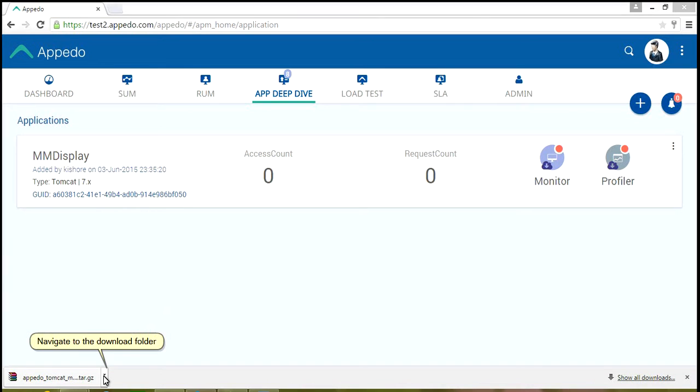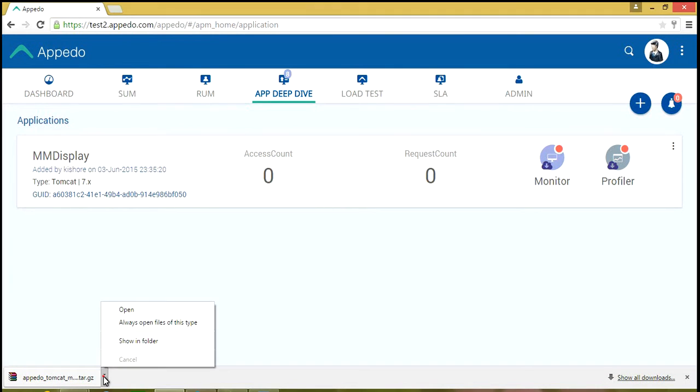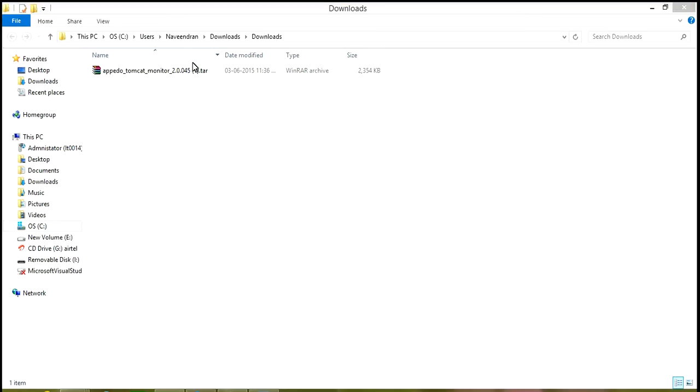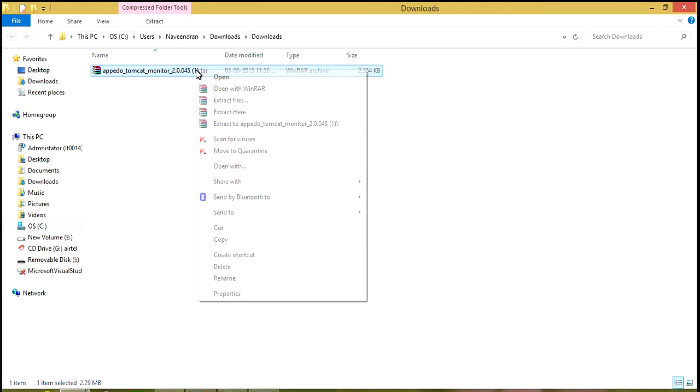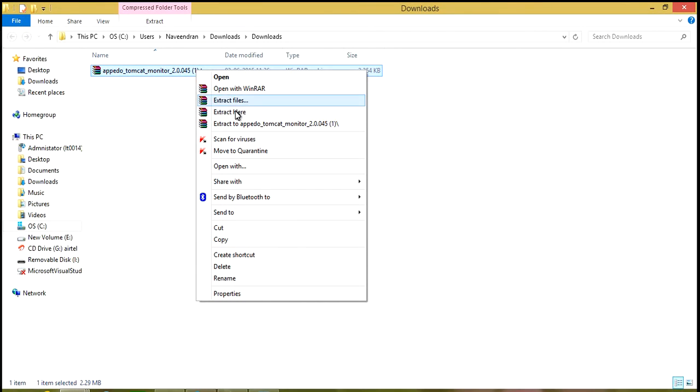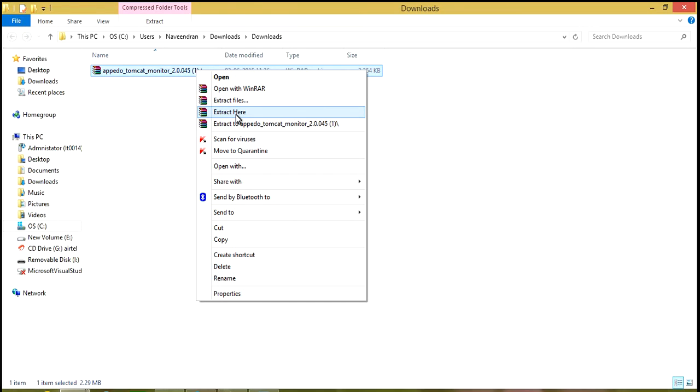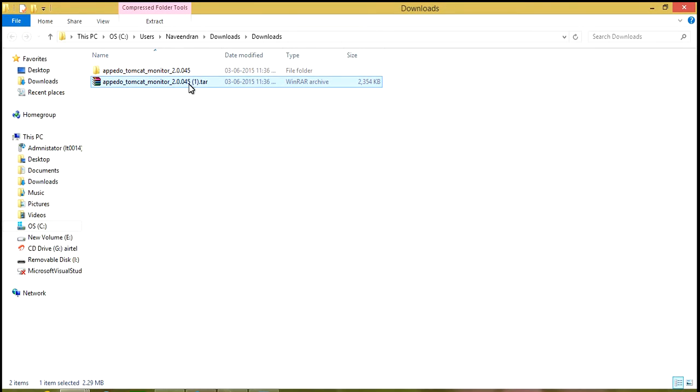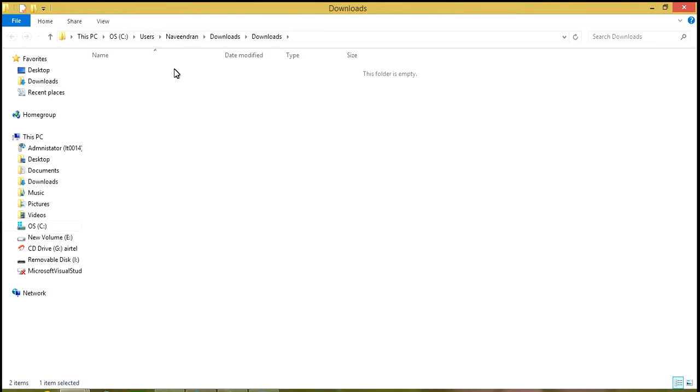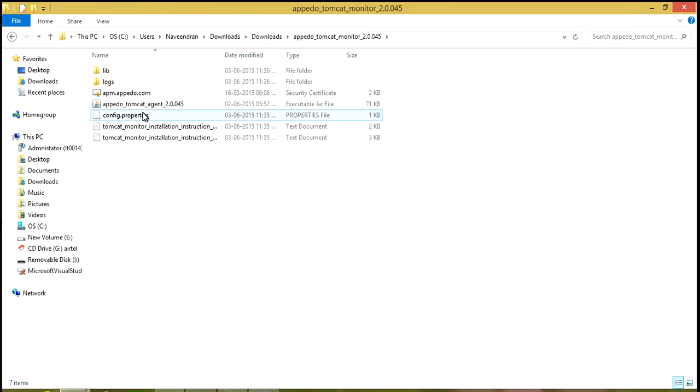Navigate to the Download Folder. Extract Agent. Open Config.properties file for verifying configuration properties.